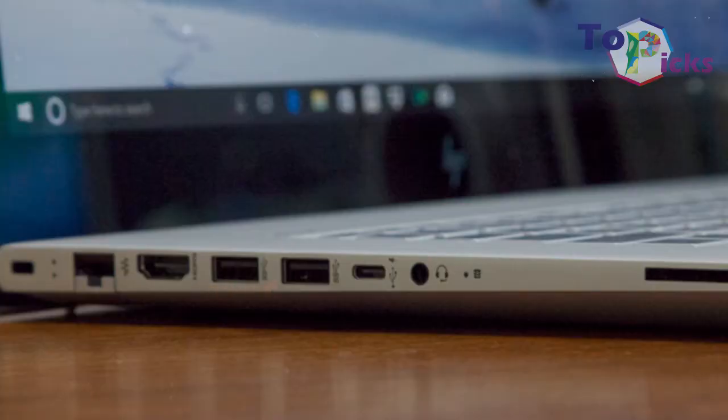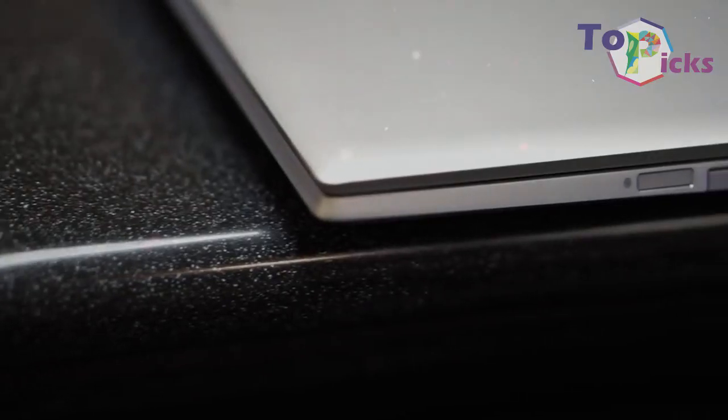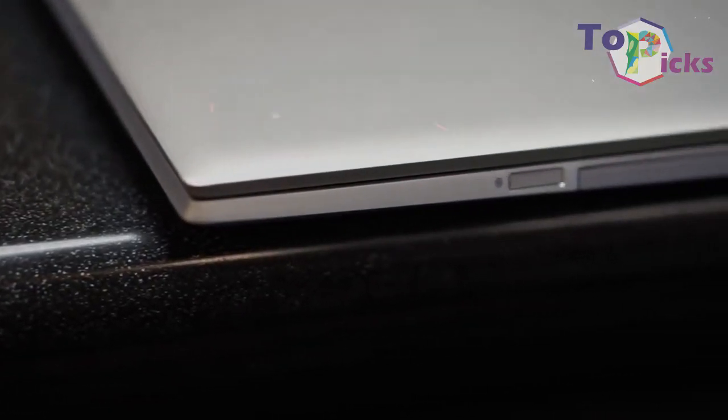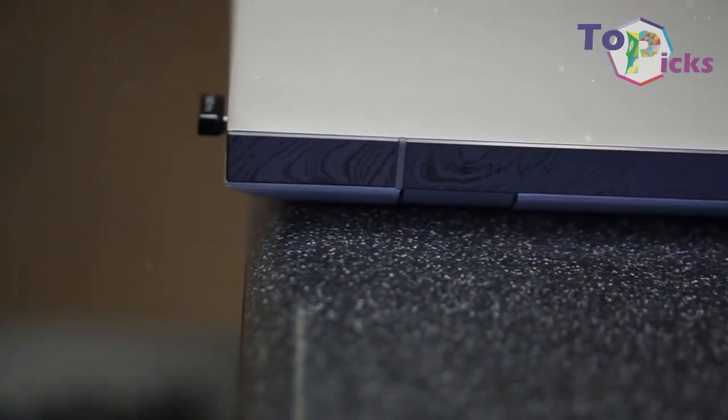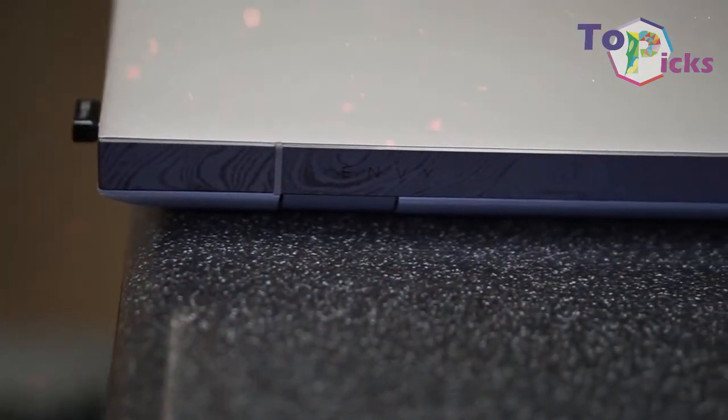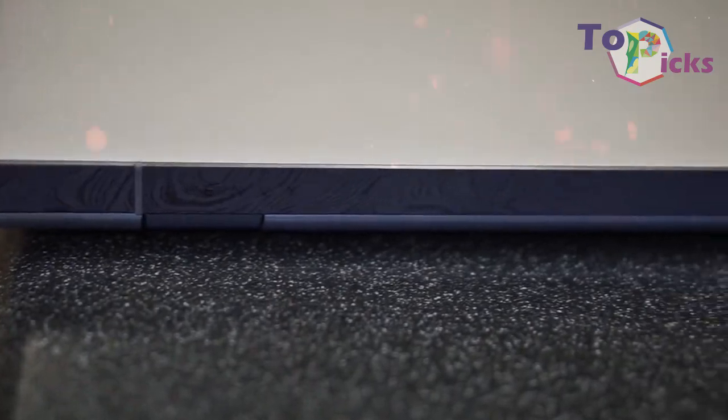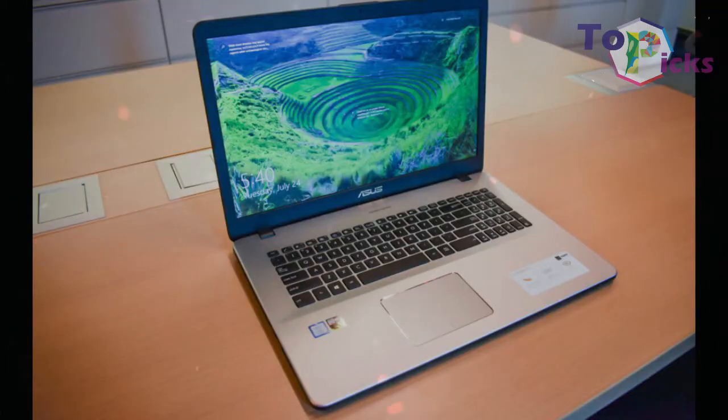This 17-inch laptop also has powerful speakers and a Core i7 CPU. It has also been updated with an 8th Gen CPU and a GeForce MX150 GPU.